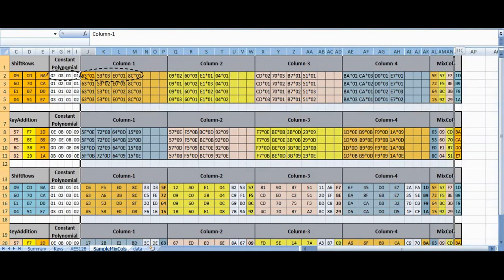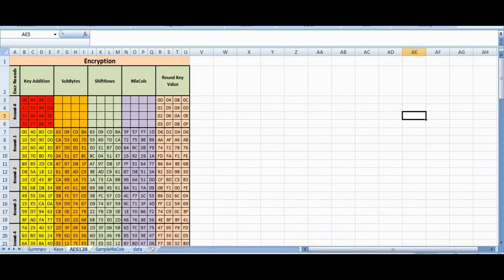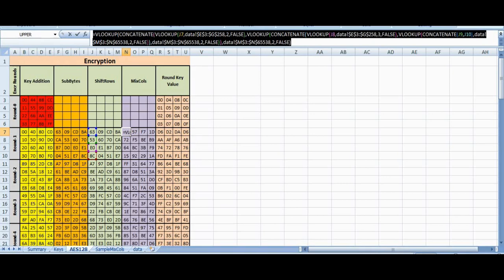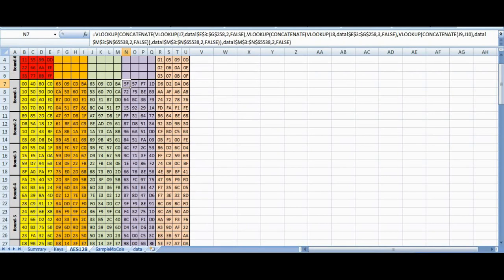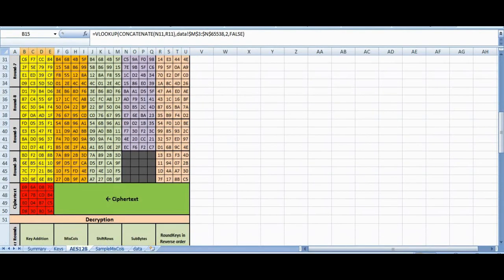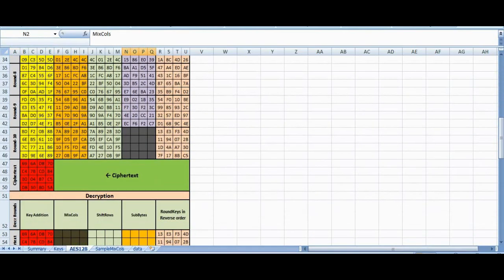For simplicity, we have expanded the MixColumns operation in a separate sheet. The actual workings in the AES 128 sheet use a compound formula, which you may analyze to understand its implementation as shown in the sample MixColumns sheet. The output ciphertext for each round is XORed with the round key for the next round, concluding one round of operation. At the end of the tenth round, we skip the MixColumns operation and only XOR with the last round key to obtain the final AES ciphertext.